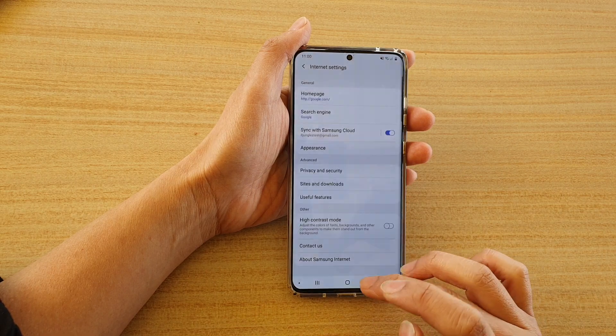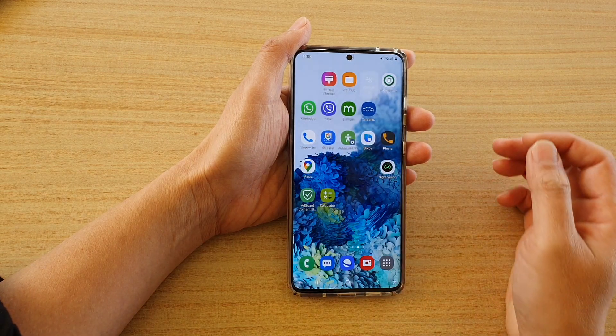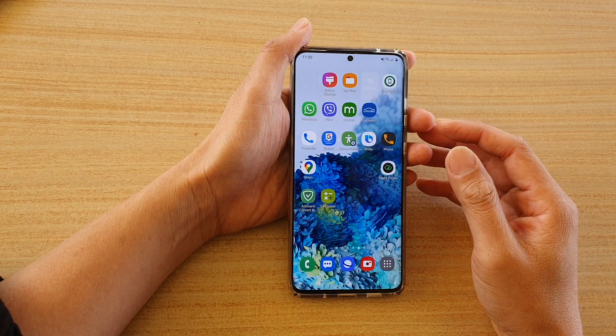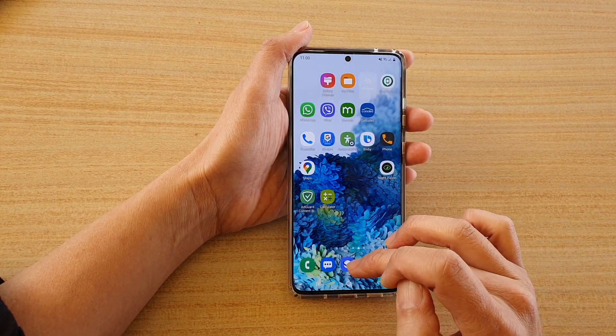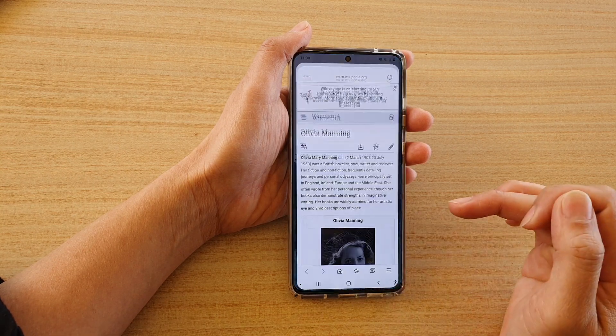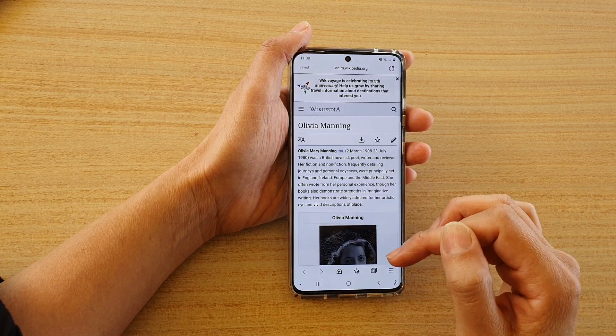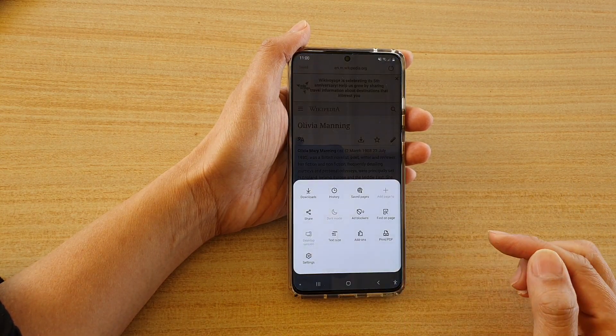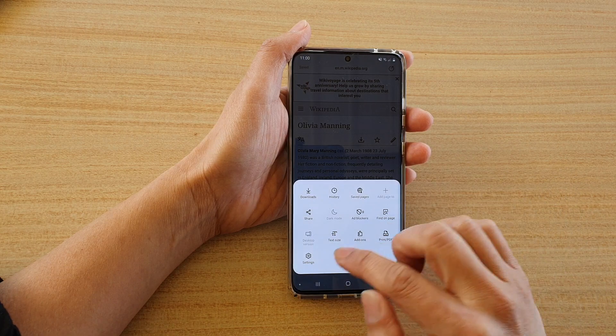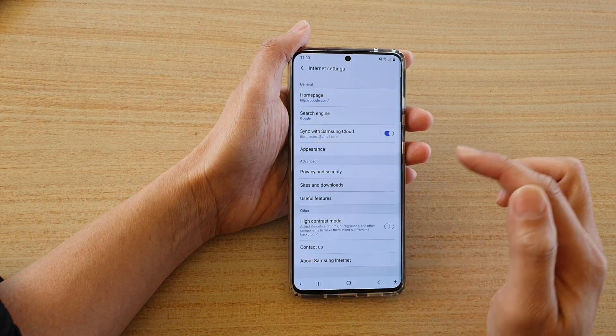First tap on the home key to take you back to your home screen and then tap on the internet browser. Next tap on the menu key down here at the bottom and then tap on settings.